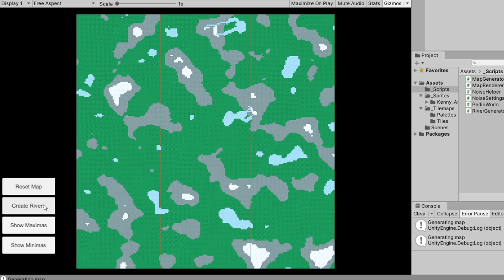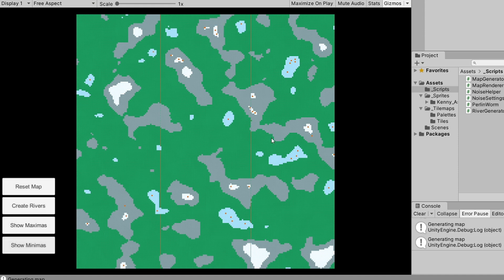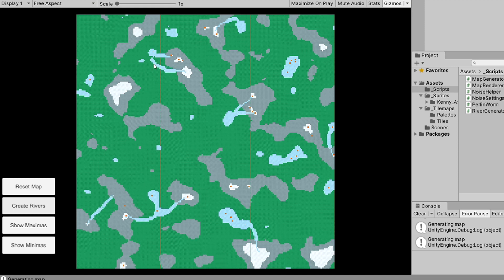Now if we reset the map, select the MapGenerator, and enable convergenceOn, every river should head toward the nearest body of water. Pressing Create Rivers, we can see that all rivers converge on the nearby water body. Showing maximas and minimas together and creating more rivers confirms they travel toward the closest minima, which have been converted to water tiles.